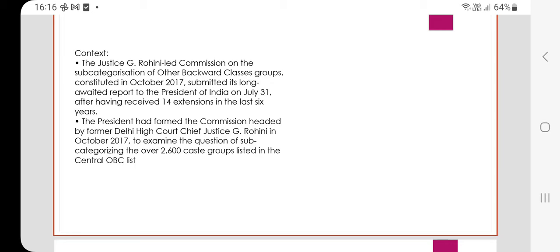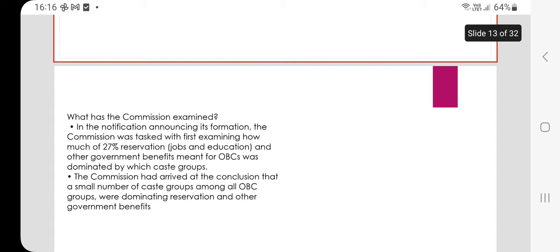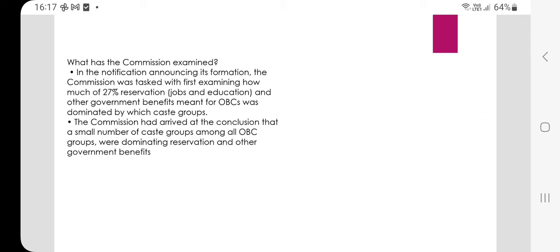The commission was constituted to examine the question of subcategorizing the over 2,600 caste groups listed in the central OBC list. In the notification announcing its formation, the commission was tasked first with examining how much of the 27% reservation in jobs and education and other government benefits meant for OBCs was dominated by which caste groups. The commission arrived at a conclusion that a small number of caste groups among all OBC groups were dominating reservation and other government benefits.